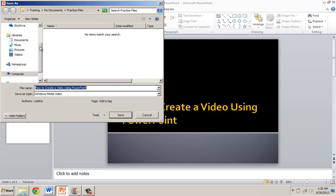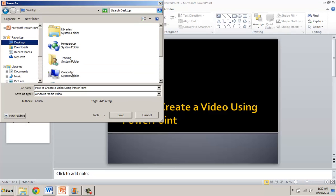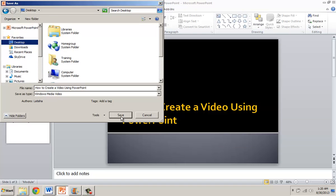At this point I'm going to tell it to save it on the desktop and I'm going to leave the file name as is and click Save.